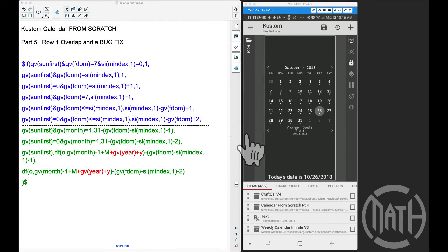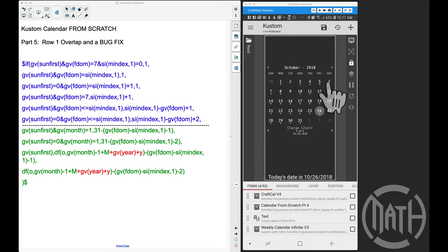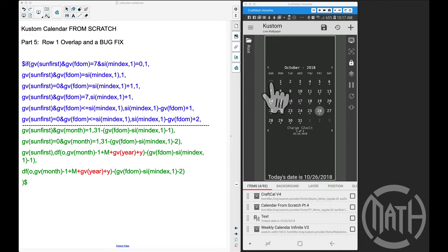All right, in this video — this is part five to making a custom calendar from scratch. This will work in KWCP, KWGT, and KLOCK. We're going to talk about the overlap. The overlap I'm referring to here is when we create the first row, we will have the option of seeing this extra day from the month prior.